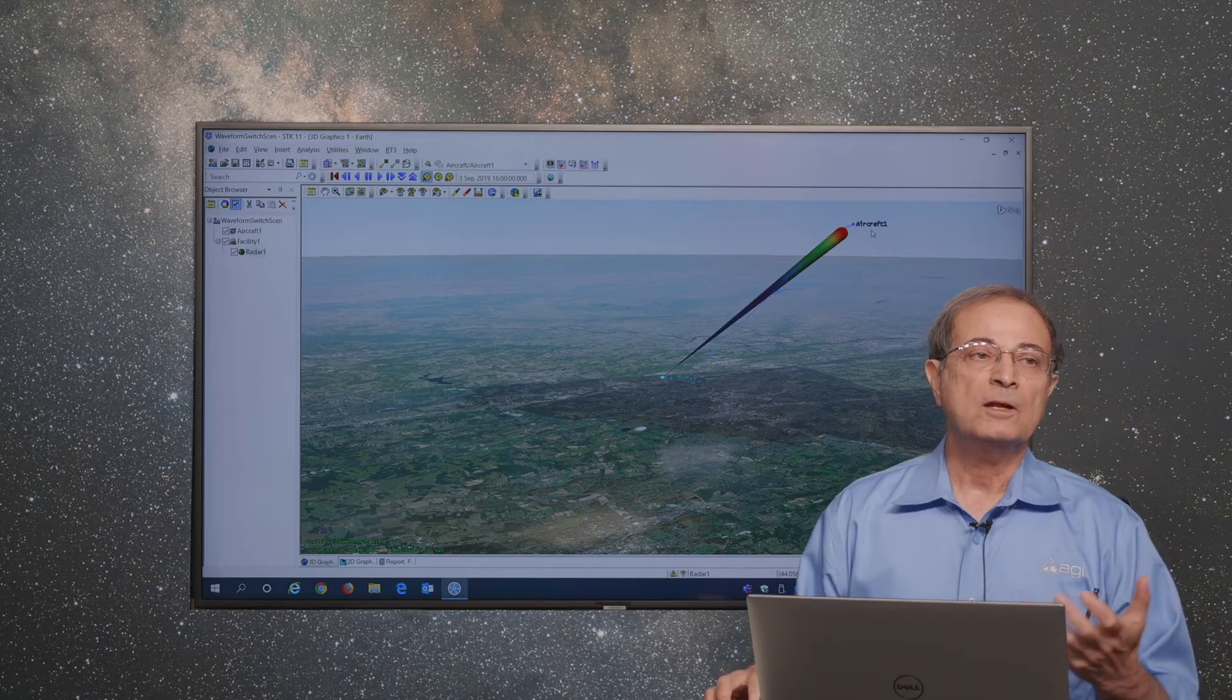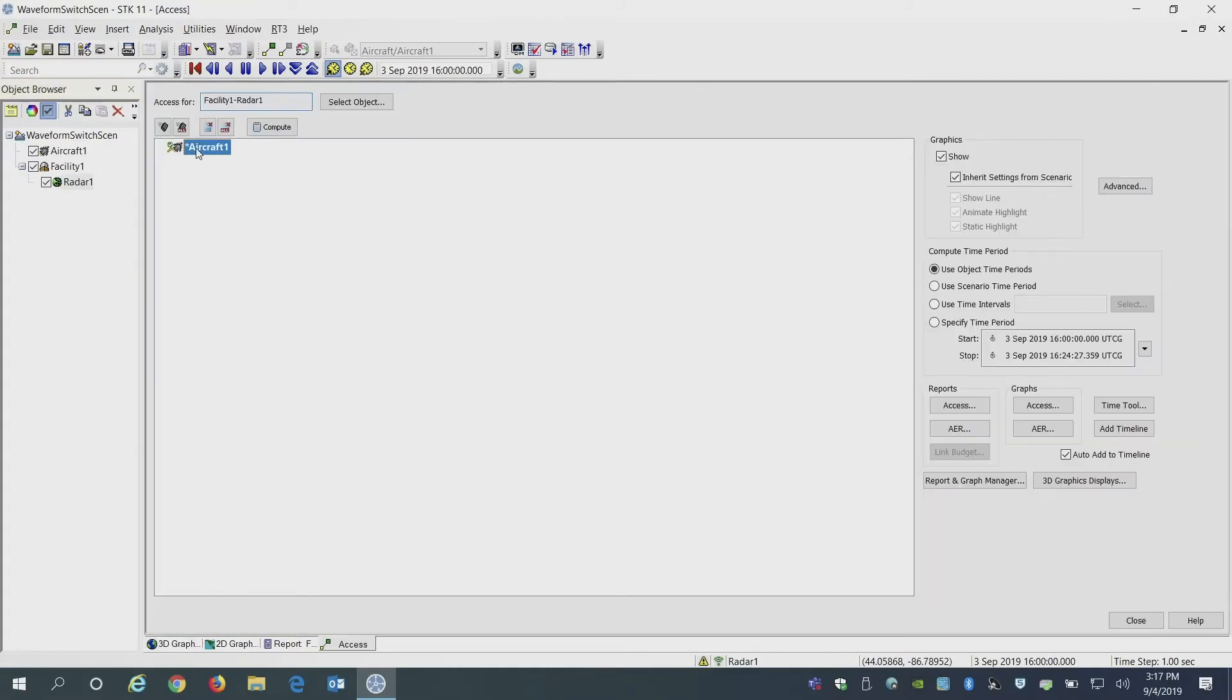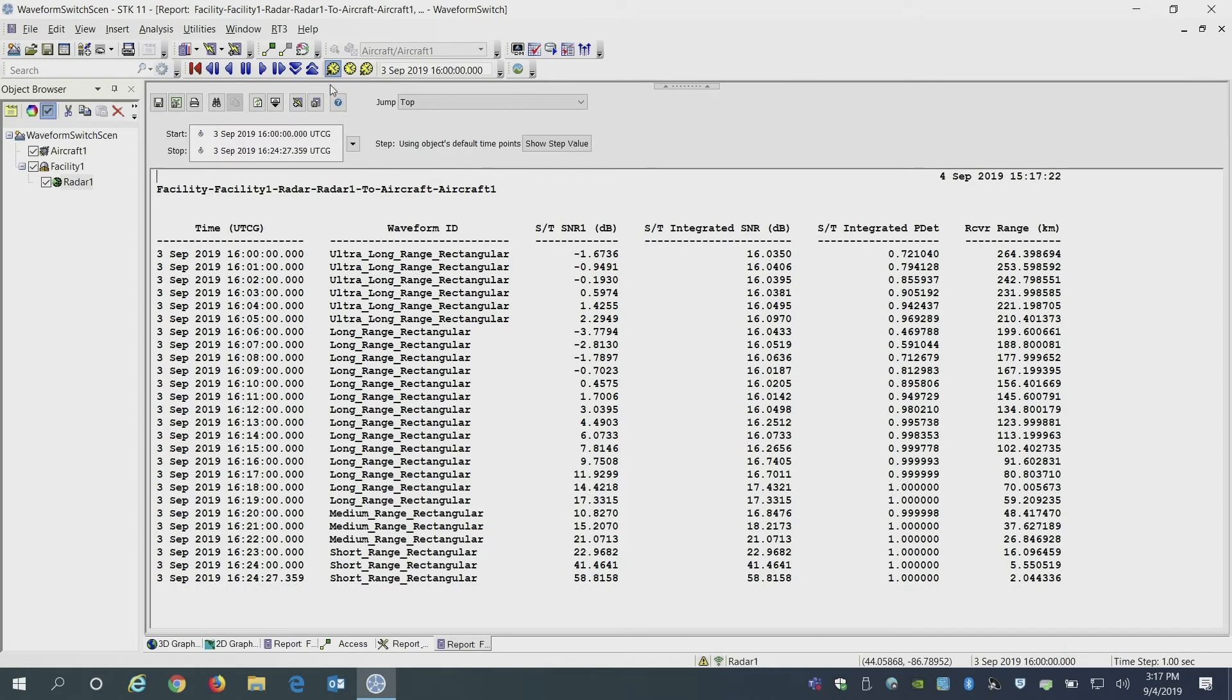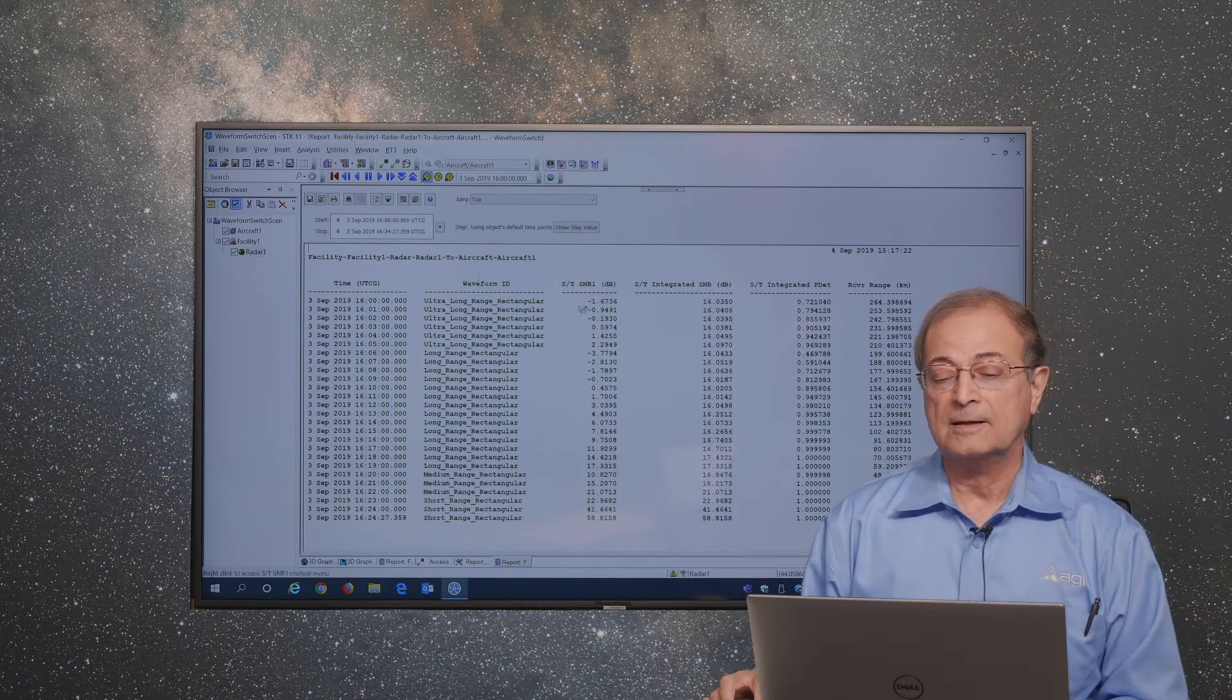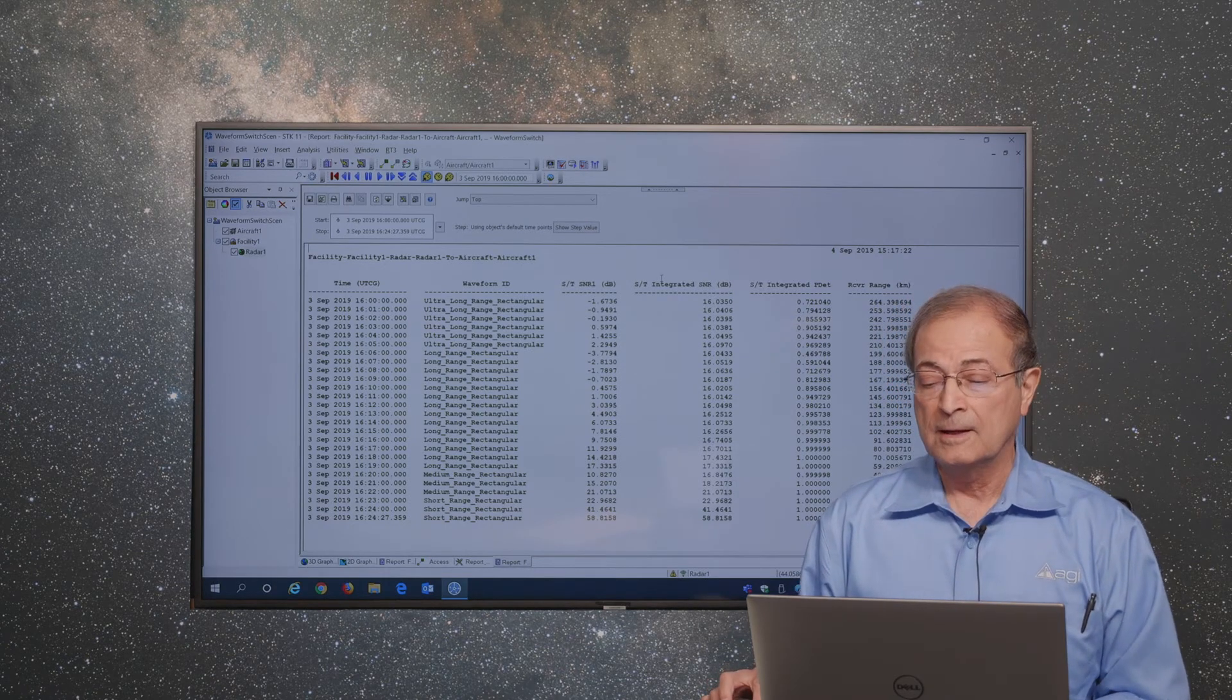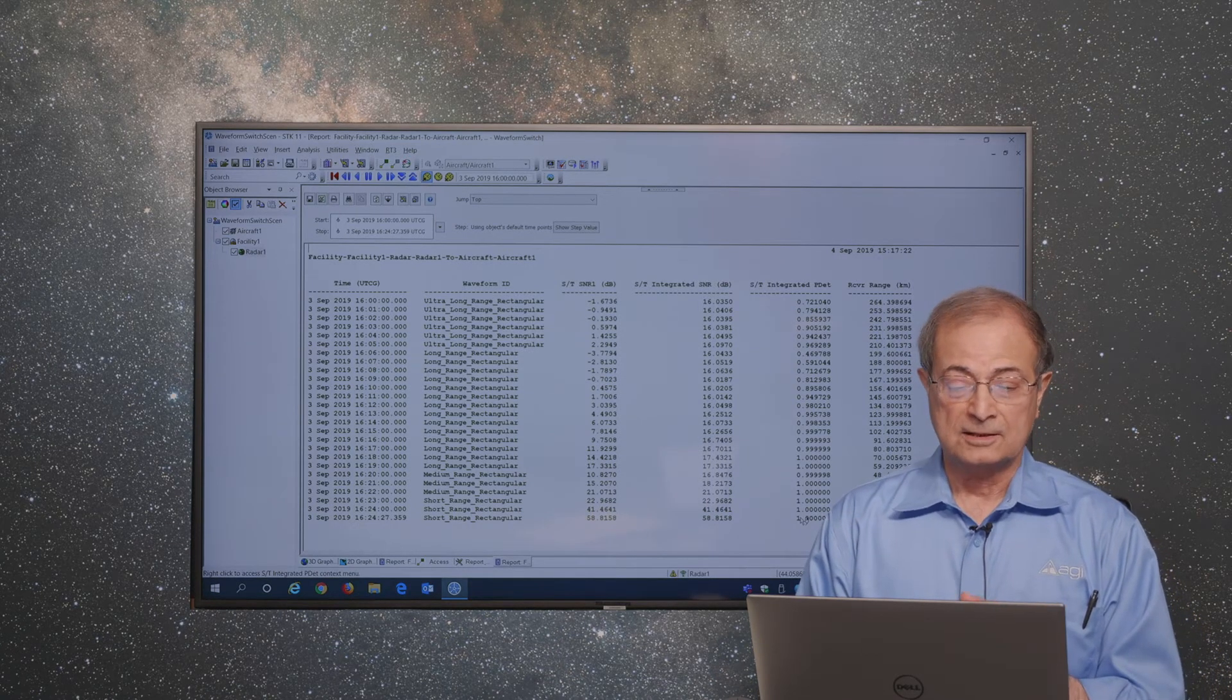If we do an analysis, we will see that we are trying to track this aircraft. We do a report and on that report, we will see that this is the range of that target and on the left side you will see the waveform which is being used at each time instant along with the data such as signal-to-noise ratio, signal-to-noise ratio for long-term integration, the probability of detection as the range of that target changes.